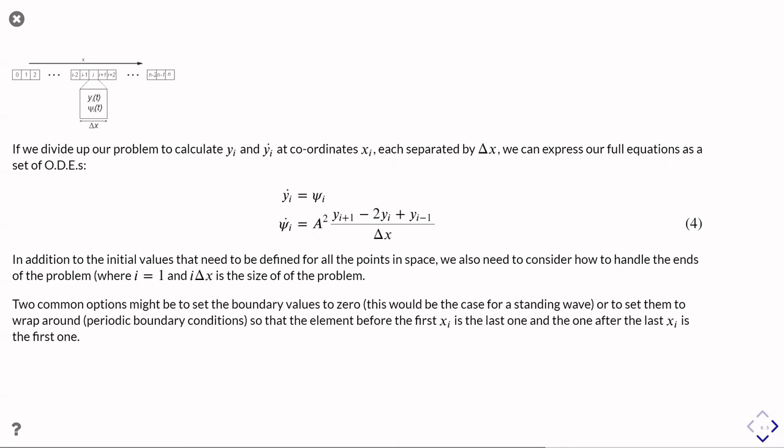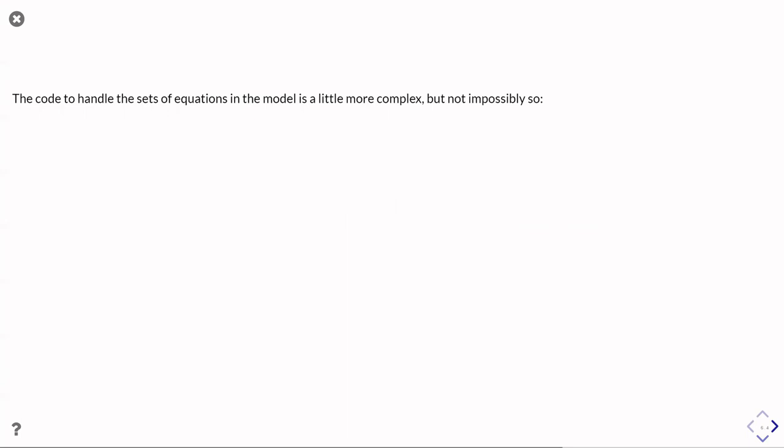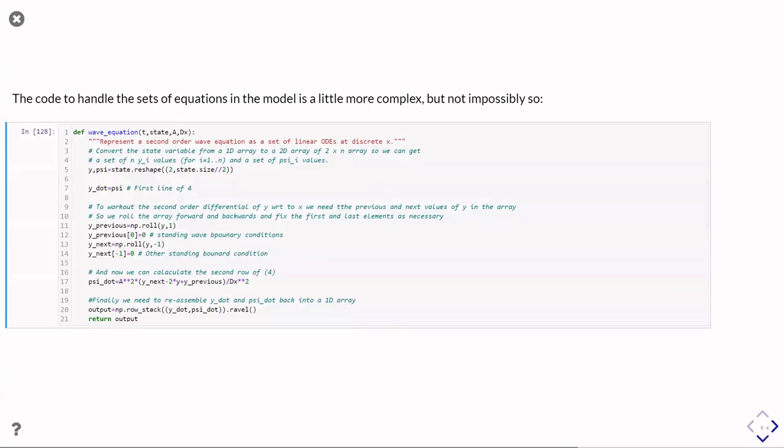This is the set of problems we're going to solve. The Python to implement this gets a little bit more complicated, but it's not impossibly so. This is what our model function looks like. It still takes in the time. It takes in our state. Now our state is going to be y for the first box, y for the second box, y for the third box, and so on, all the way up to the end of the boxes. So our state gets really quite big now. Then we're taking in the A, which is just that constant of our equation, and big DX, which is the space in between boxes, which is what we need to calculate the differential with respect to distance.